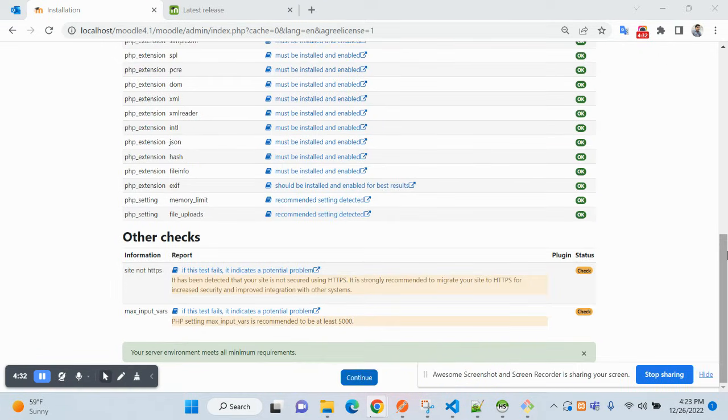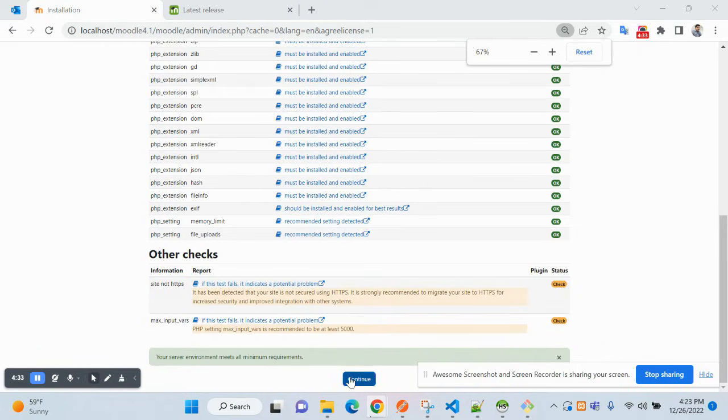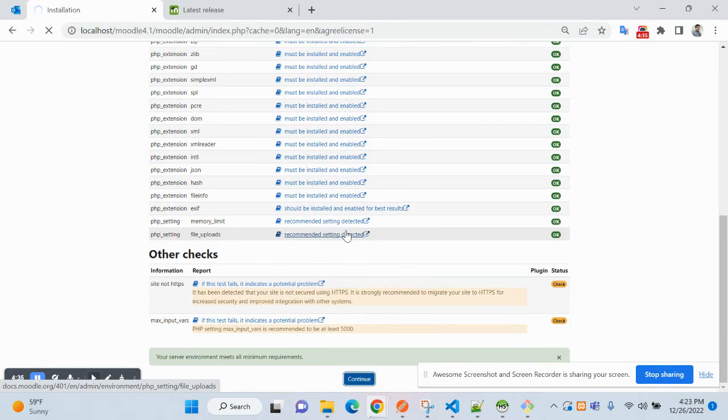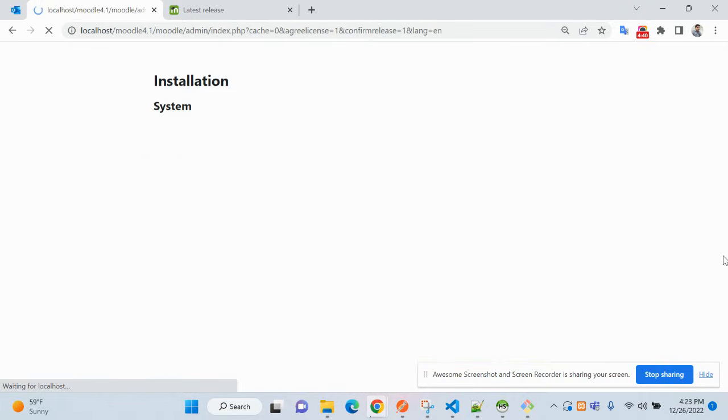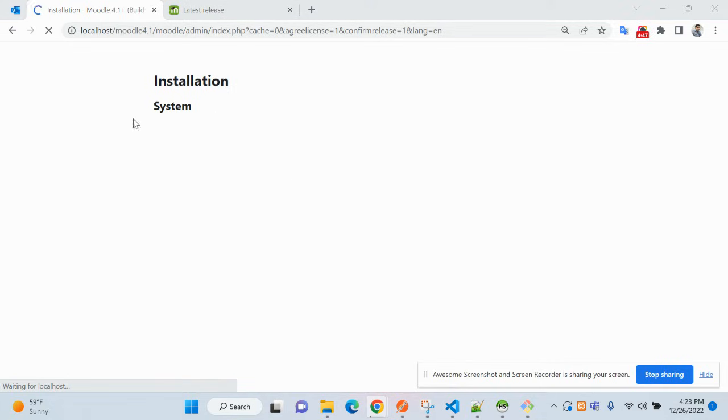It takes around 15 to 20 minutes, so I am skipping the video here. From here onwards, you just need to click on continue until you get the final one.